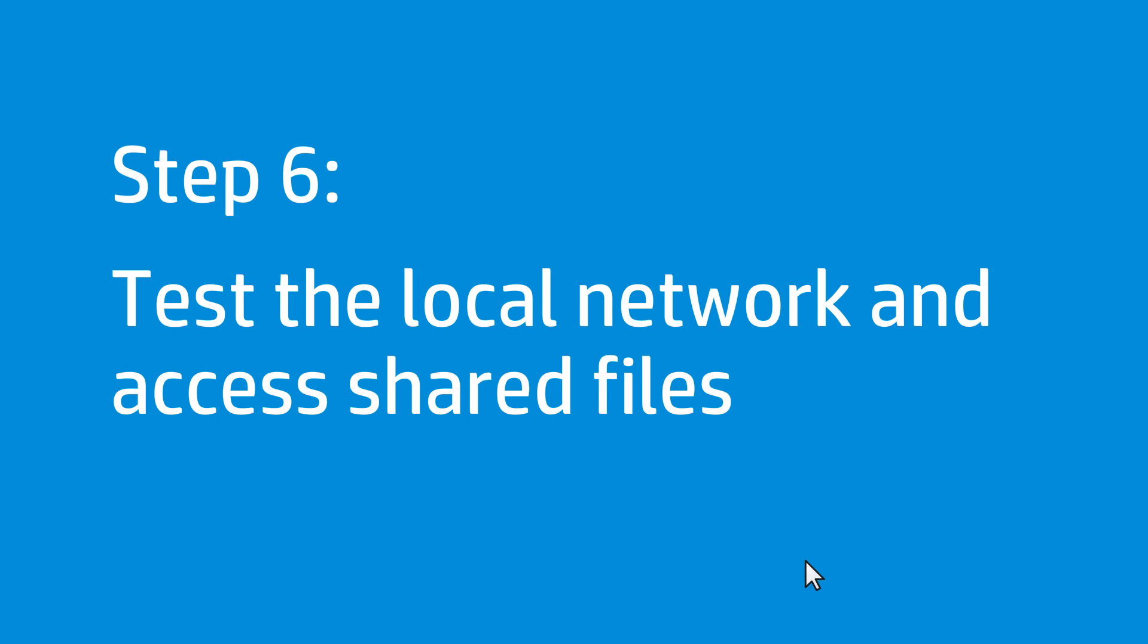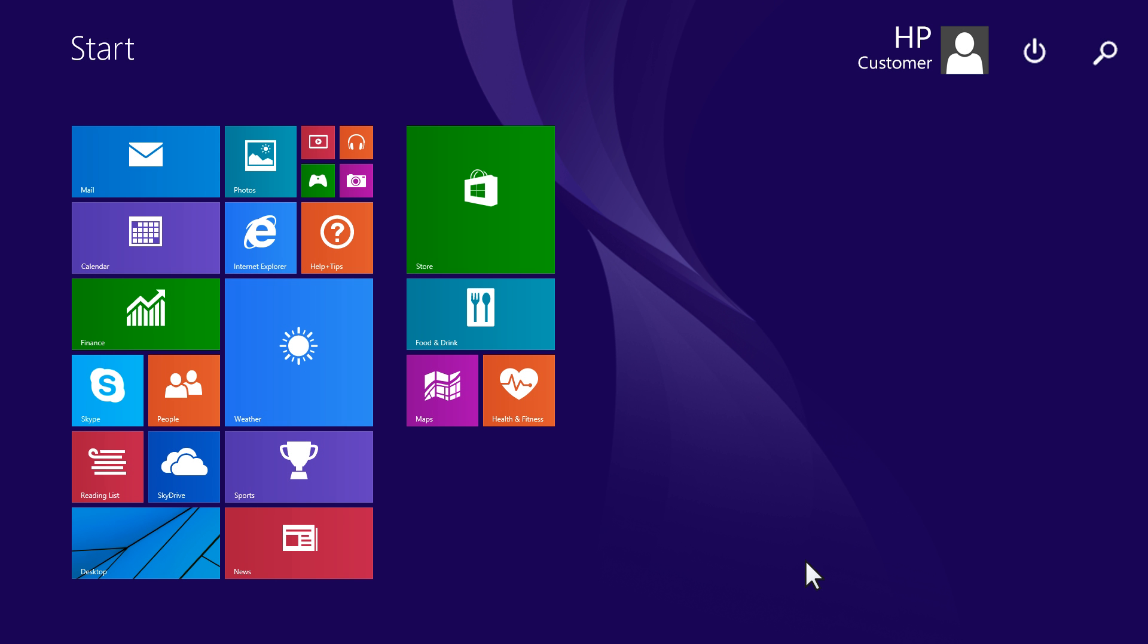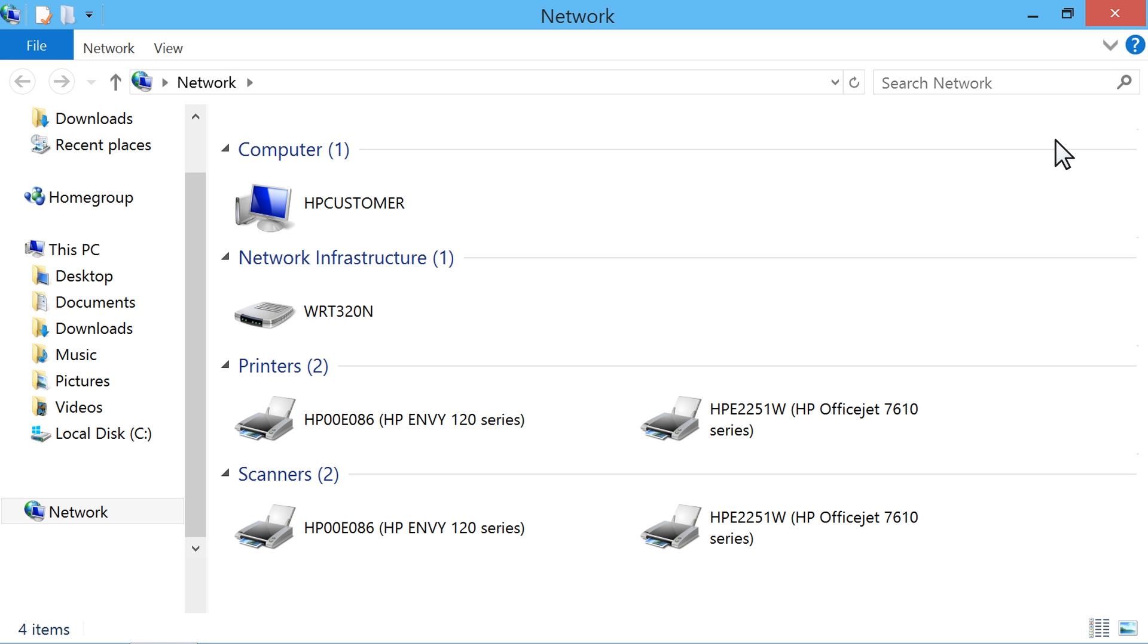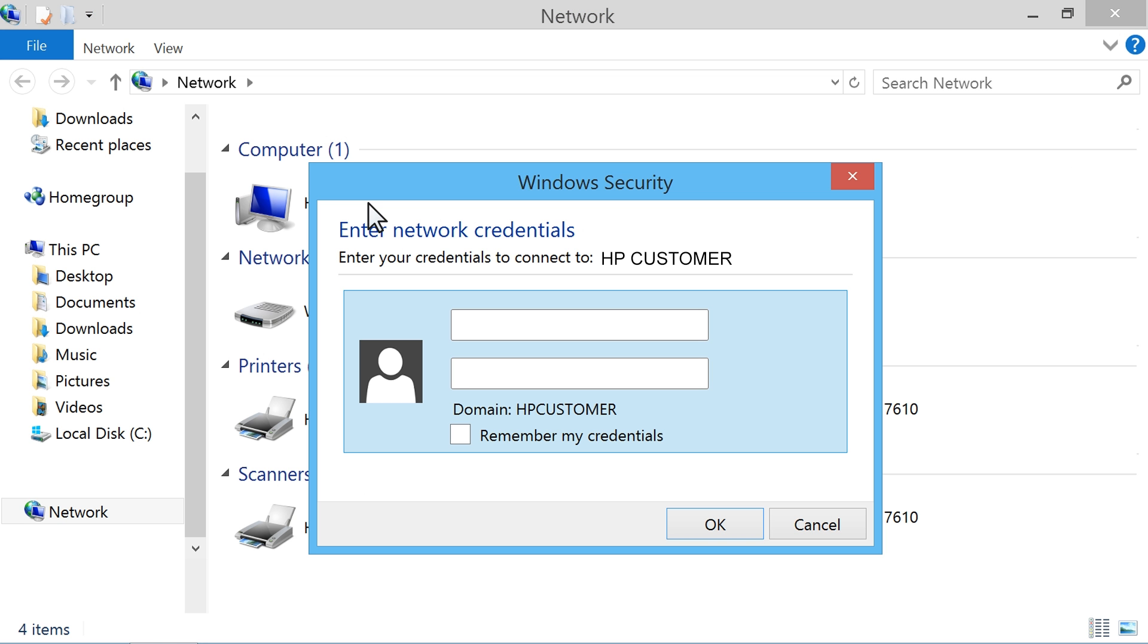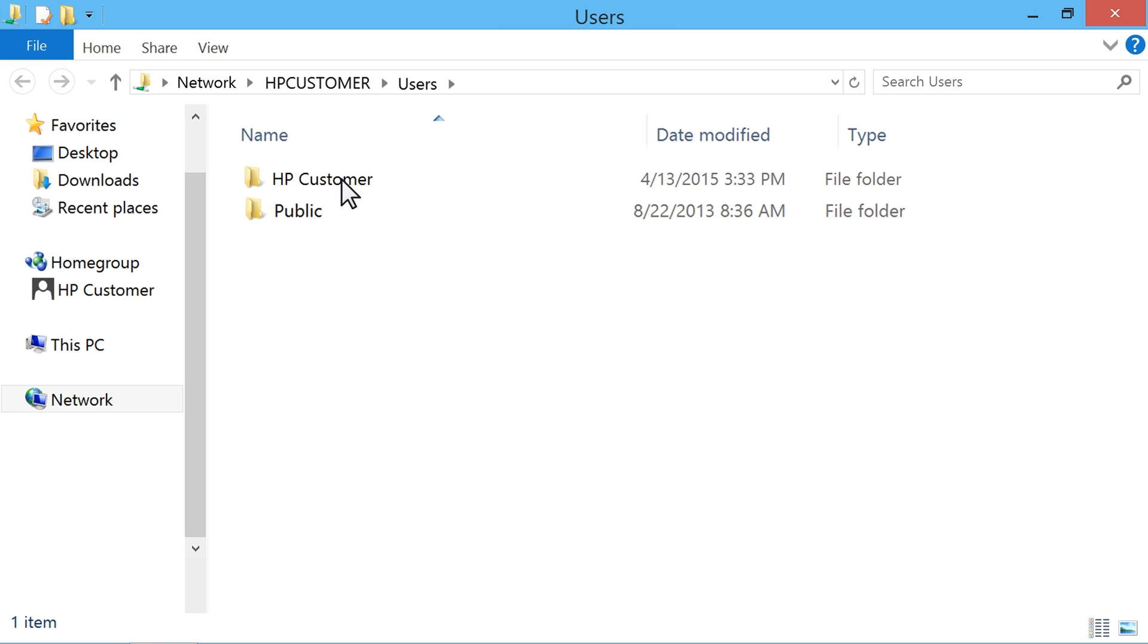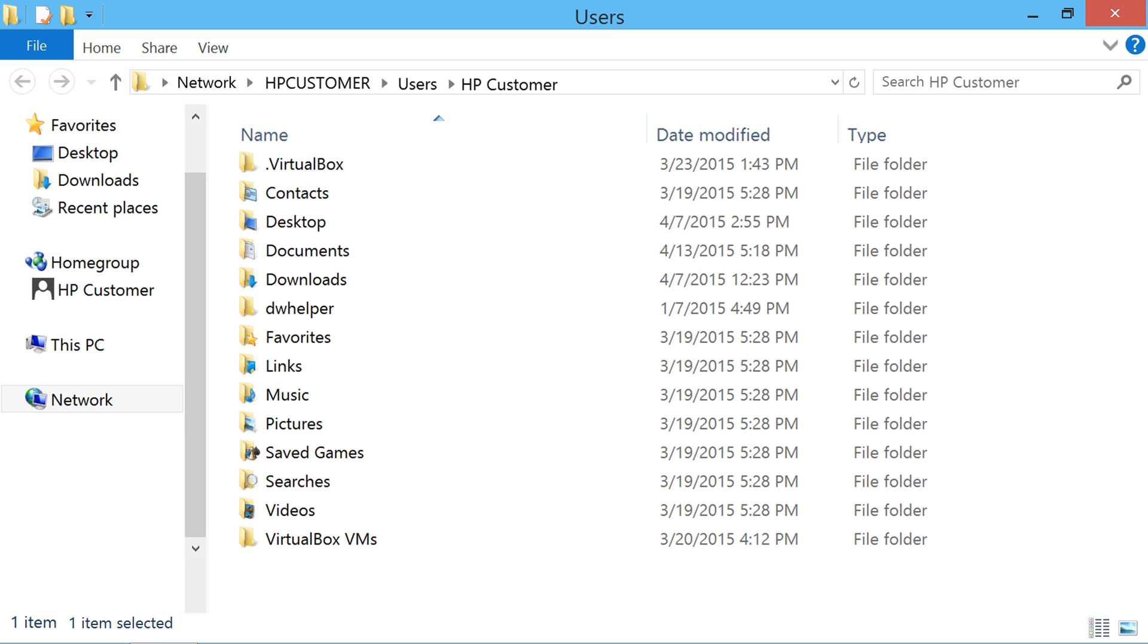Follow these steps to check the network by browsing through the shared folders on each computer. At the Start screen, type Network to open the search charm. Select Network from the search results. Click the name of the computer or device to access the folders. If prompted, enter the user name and password to connect to the computer or device. If the computer is able to read and access files from a remote computer, the computer is set up correctly.